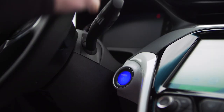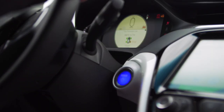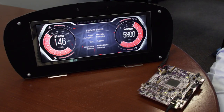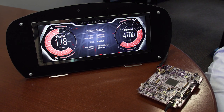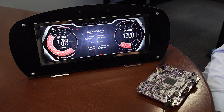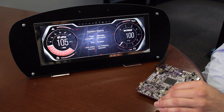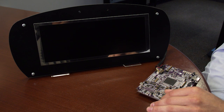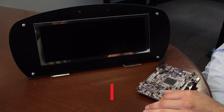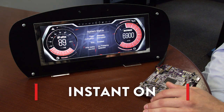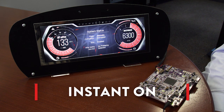This instant-on response is critical for both driver safety and convenience. Our solution demo can demonstrate this capability. Here, you can see that we have completely removed power from the system. Now, when power is restored, you can see the display illuminate almost instantly.